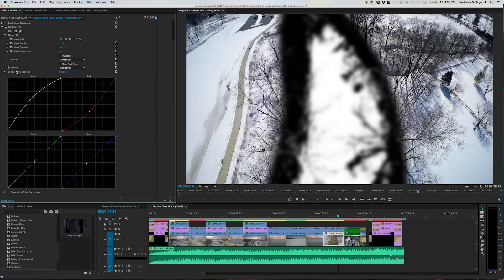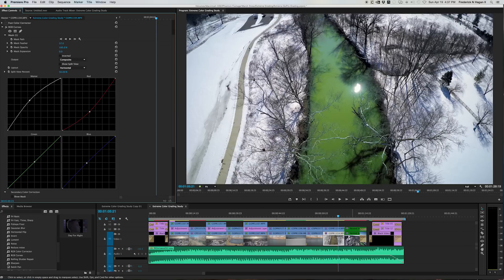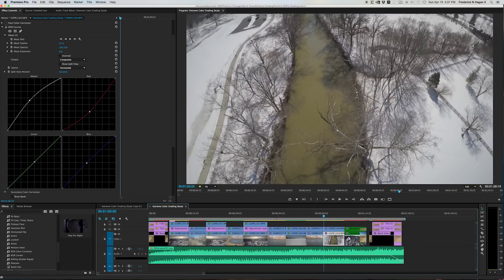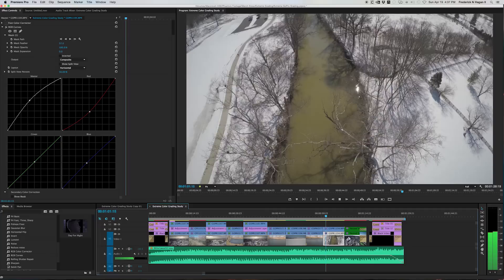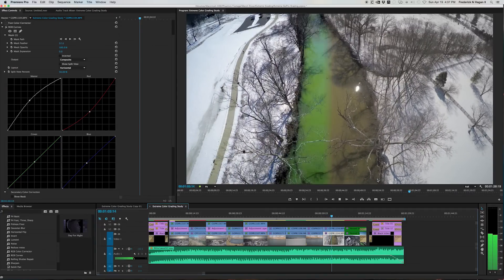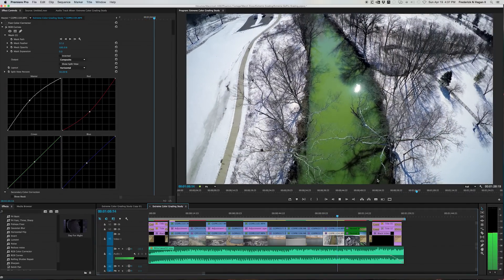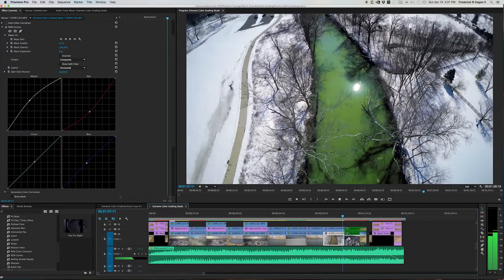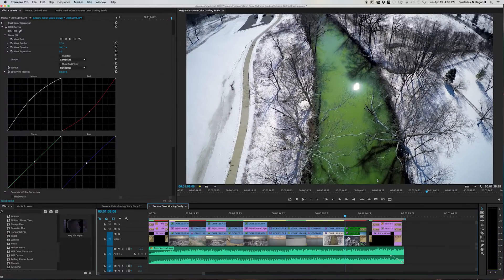So anyway, the end result of that, turn my mask off. The end result of that ends up being the shot.